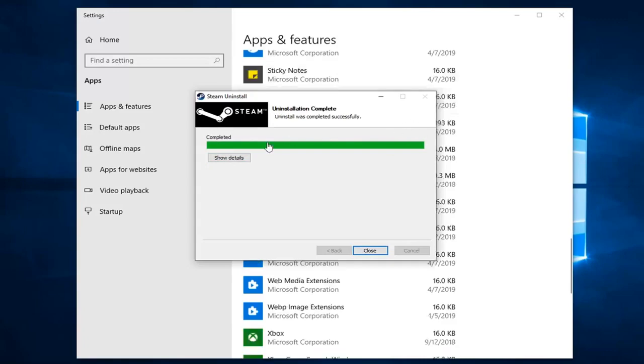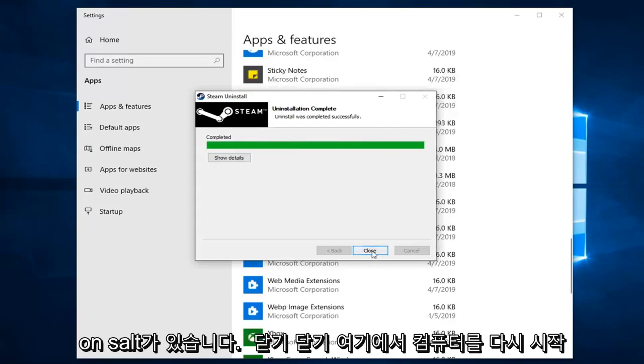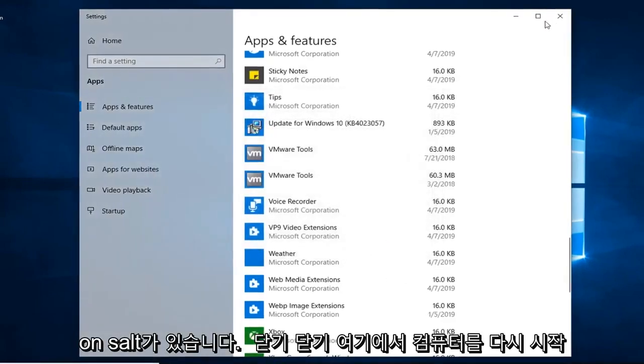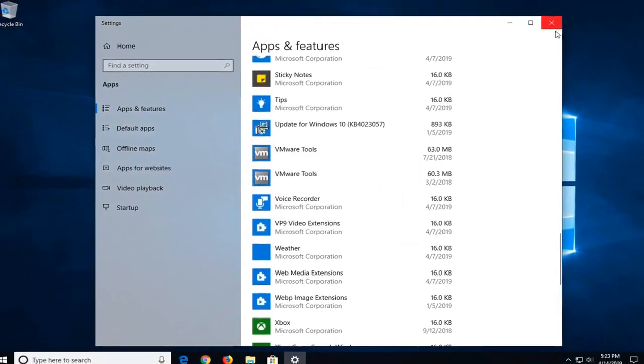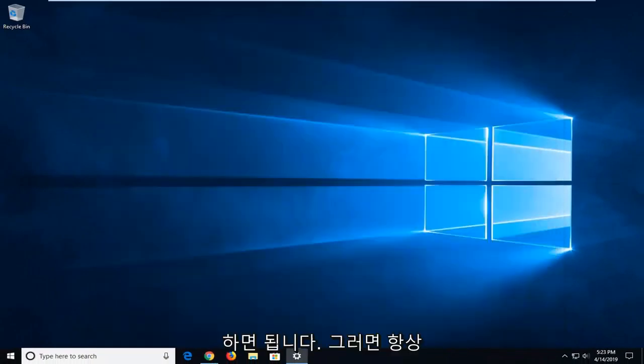And once it says completed, you just click on close, close out of here, restart your computer and that should be about it.